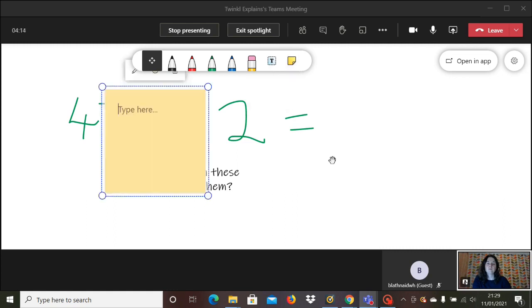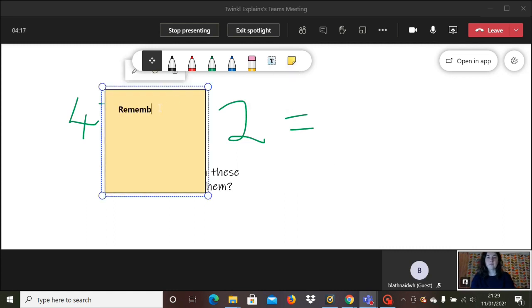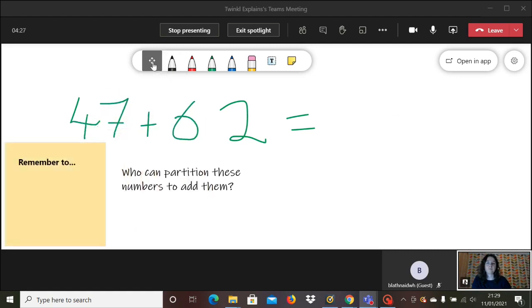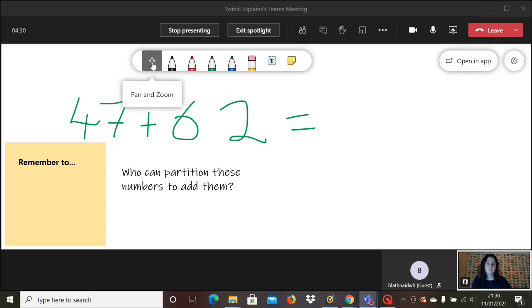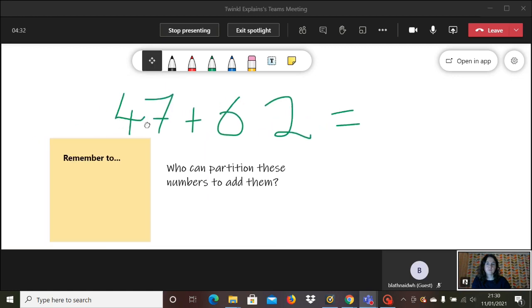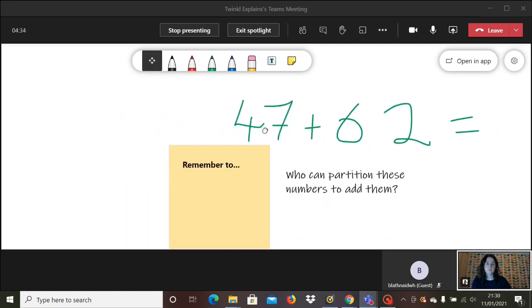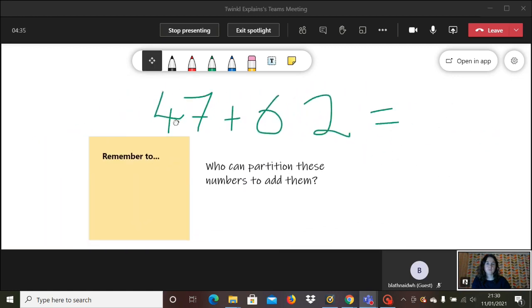Or you can also use these sticky notes features and move them around where you'd like them to go. This pan and zoom tool allows you to pan across the screen and take what you've done and move it to the side out of the way, or you can zoom in.